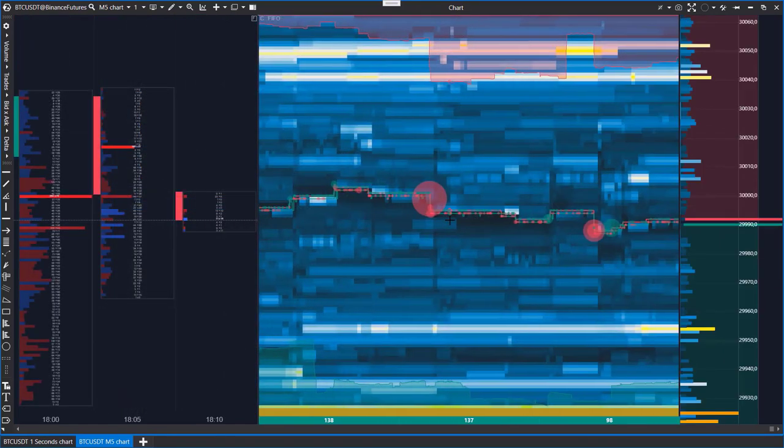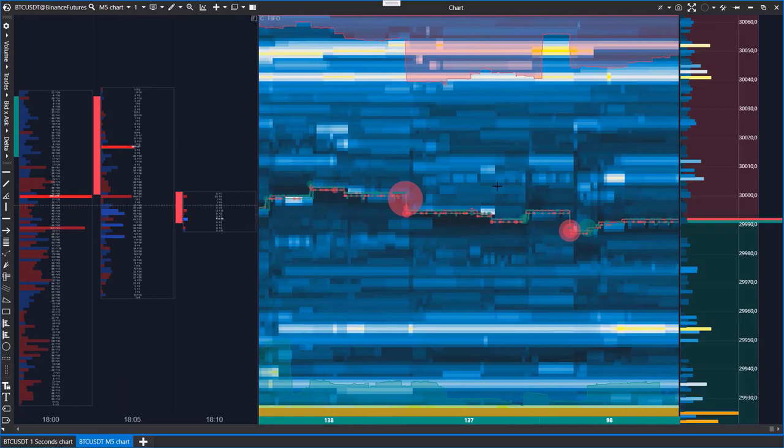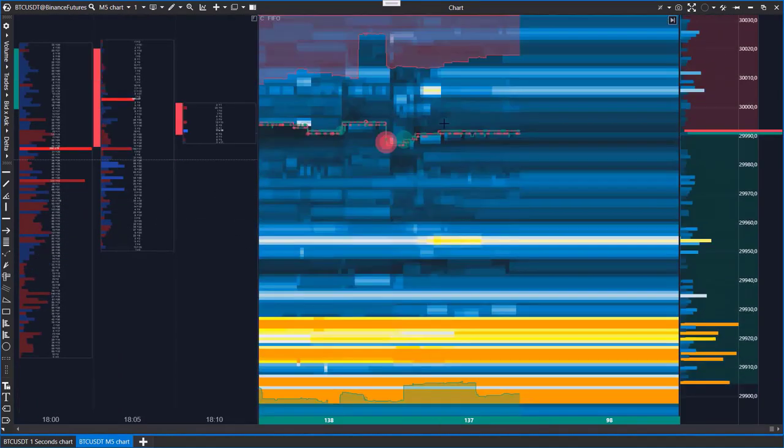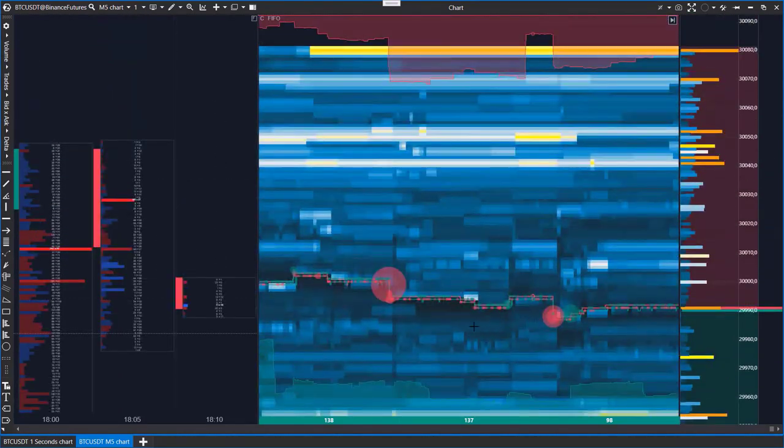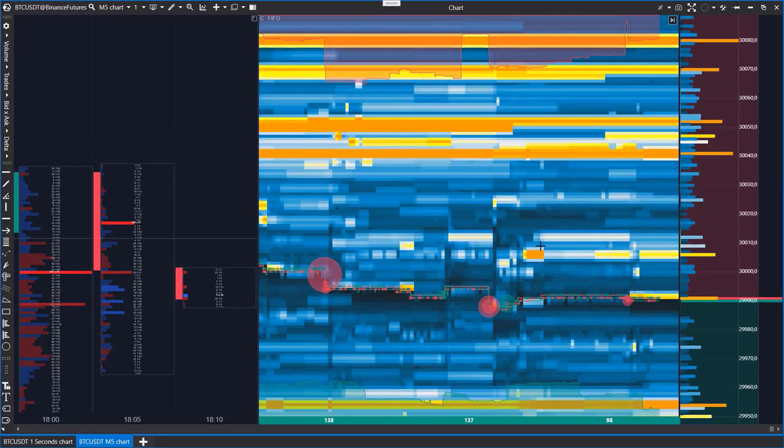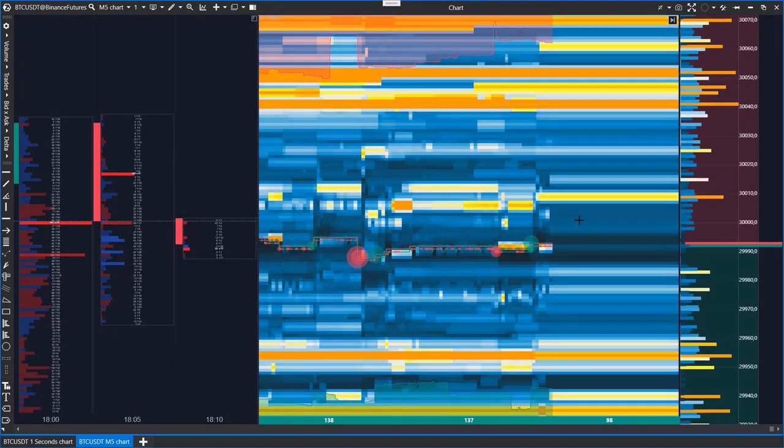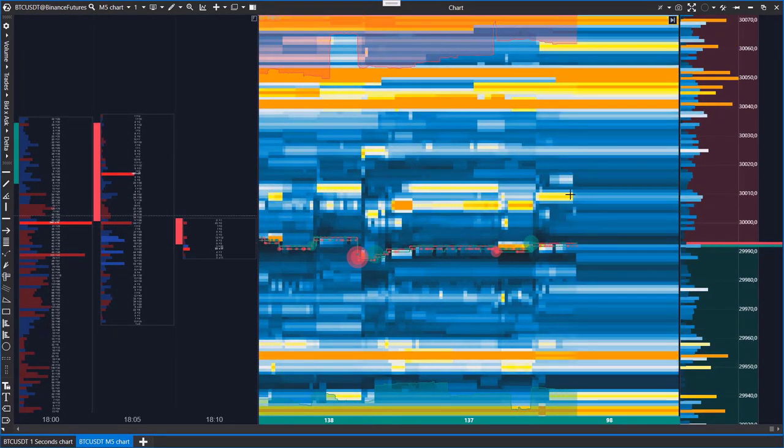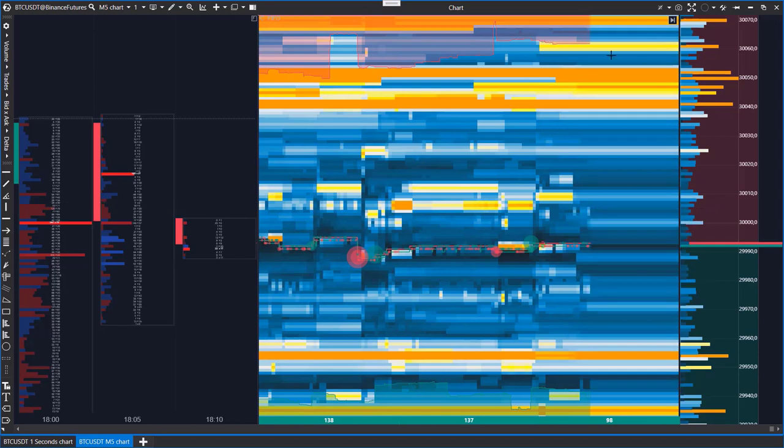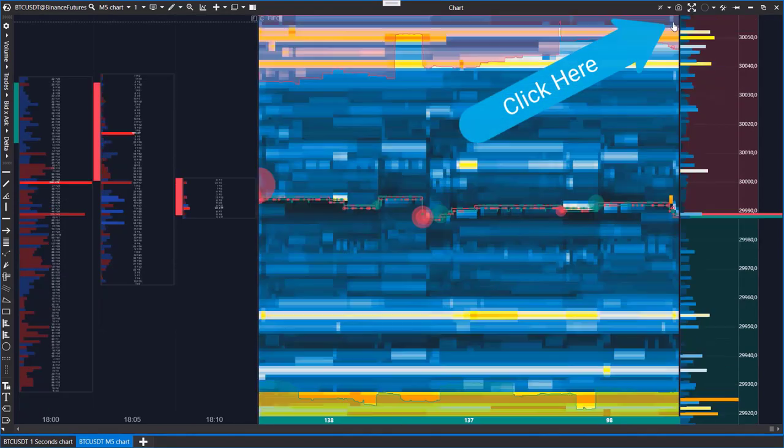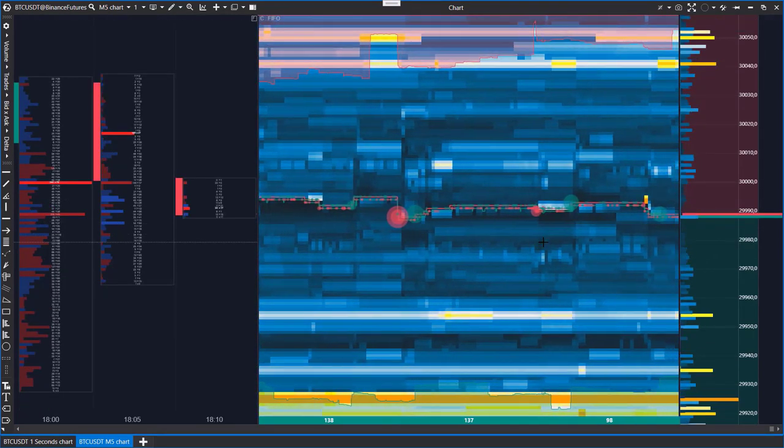ATAS platform also provides you with enough freedom to navigate the heat map. You can use the mouse to move the heat map up, down, left, right. If you want to quickly return to the right edge of the heat map, click on this button. Quick scrolling is also available by double-clicking.